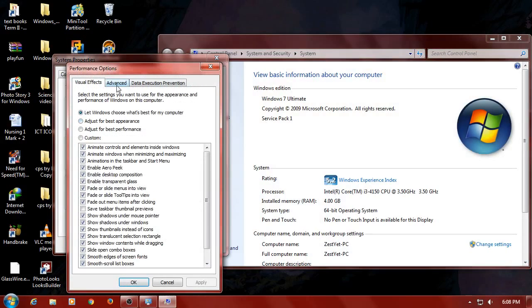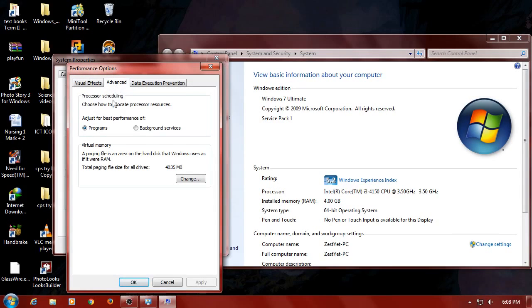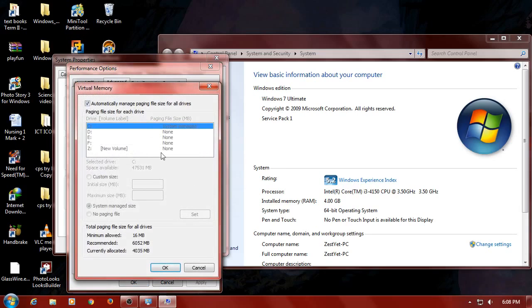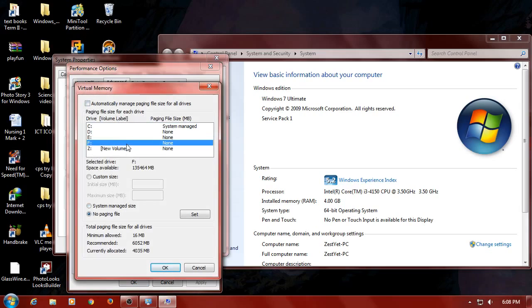Select the Advanced options. Select the change in virtual memory. Uncheck the auto-manage page file size for all drives and add the drive. Select the Custom Size. Select the initial size and enter the desired RAM value. Select the maximum size and enter the desired RAM value.